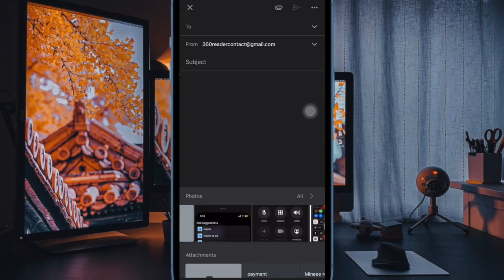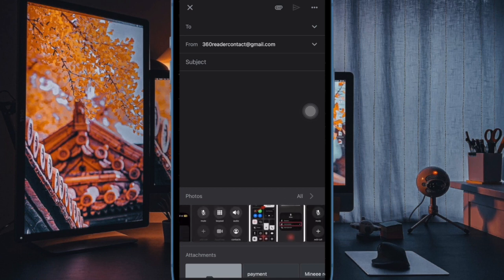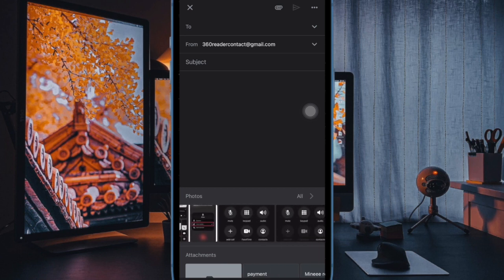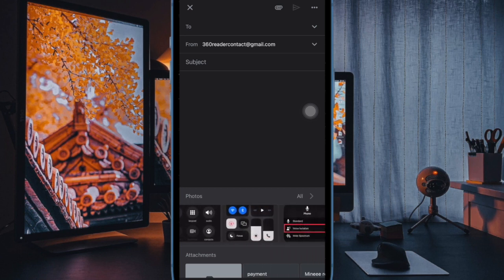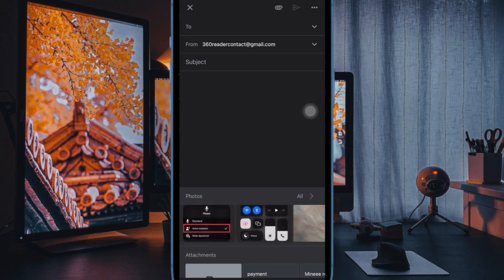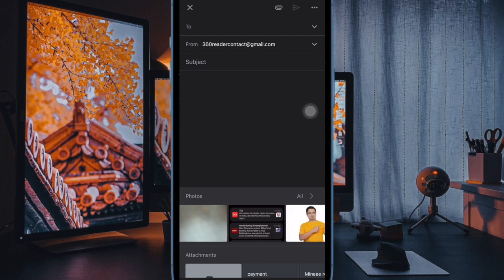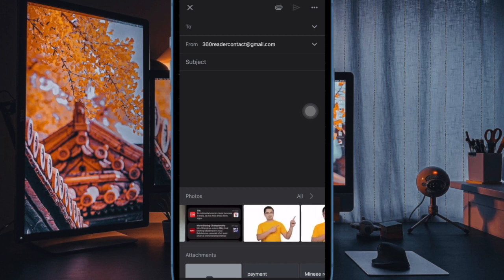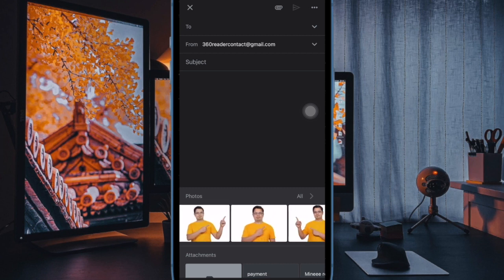Hi friends, what's up? This is Networld's 360 Reader. It's time to learn how to undo send in Gmail to unsend an email on your iPhone or iPad.